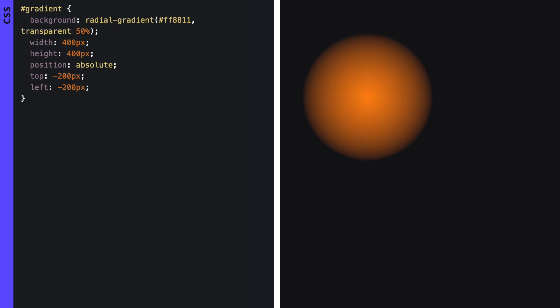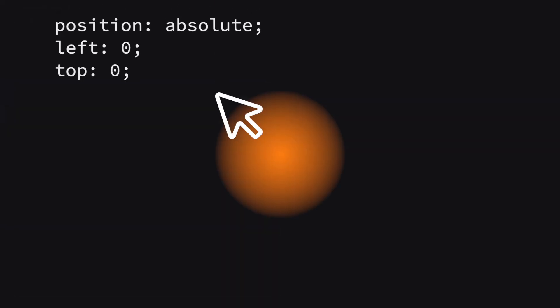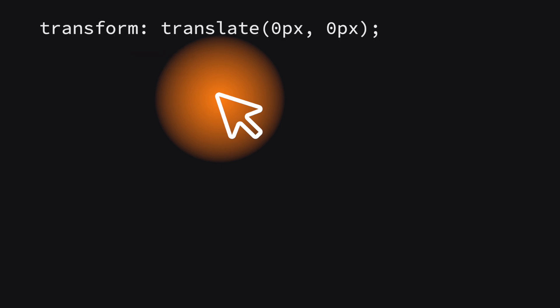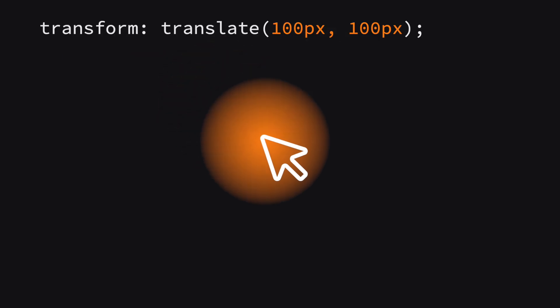We add an absolute position to make the middle of the gradient sit on top of the top left corner of the div. This is so that when we move the div using the transform property it will sit at the middle of the cursor.